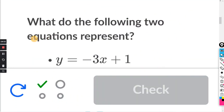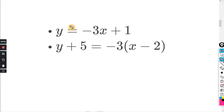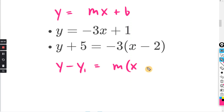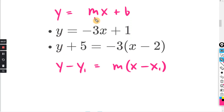Second problem: what do the following two equations represent? The top equation is in the form y equals mx plus b, and the bottom equation is in the form y minus y1 equals m times (x minus x1) — point-slope form. We can easily see the slope here is negative 3, and the slope on the other equation is also negative 3, so these are either going to be parallel or the same line.